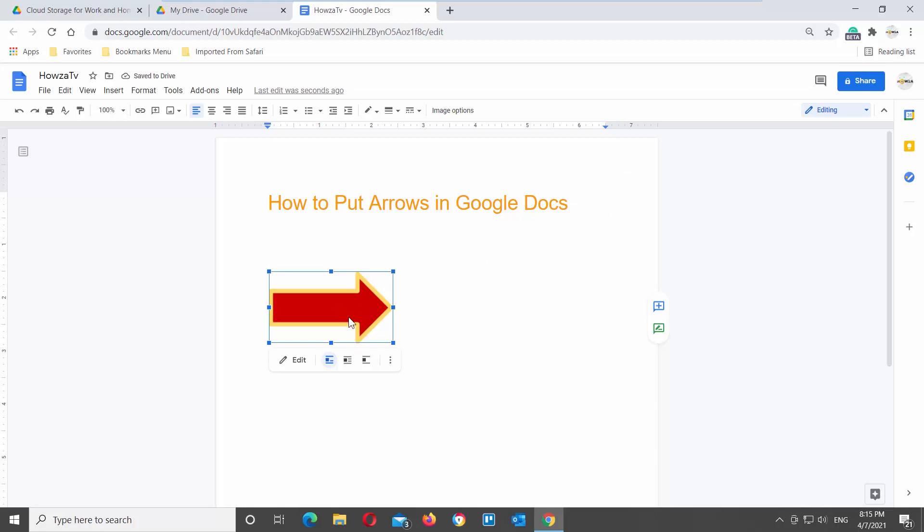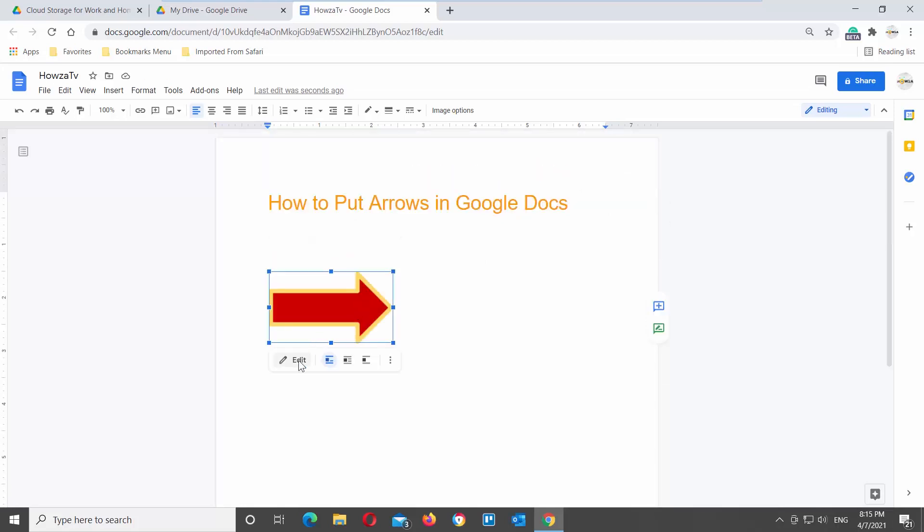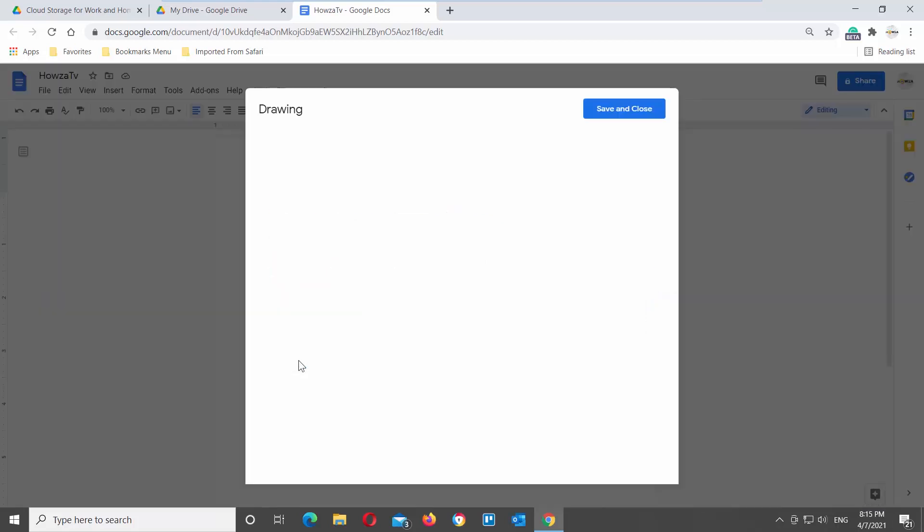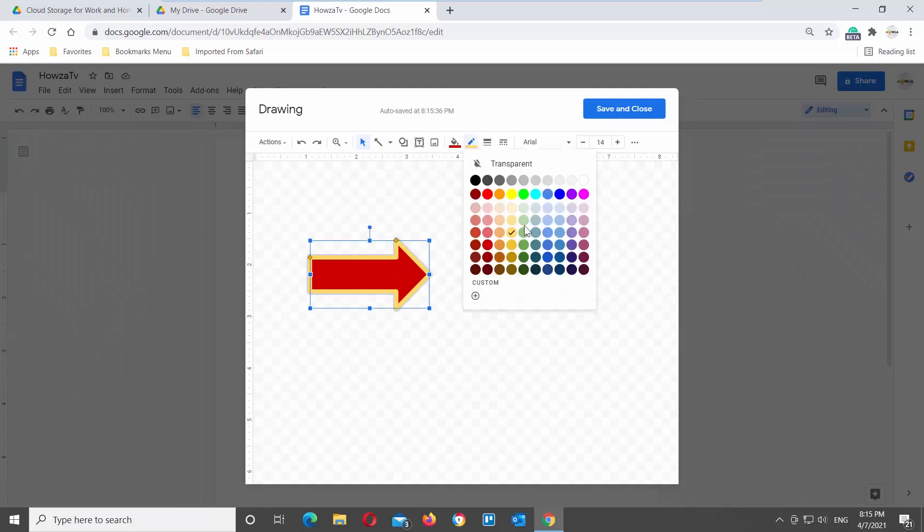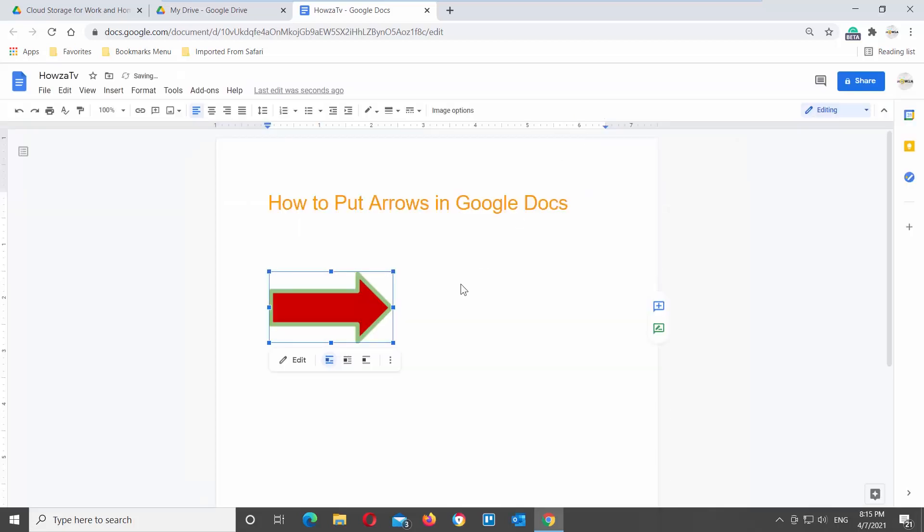If you want to edit the arrow, click on it to select it. Click on Edit in the pop-up tools bar. A new window will open. You can edit the arrow. Click on Save and close once you're done.